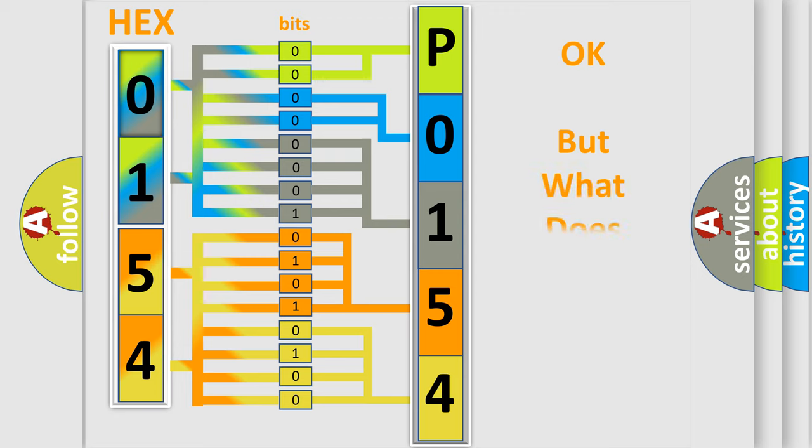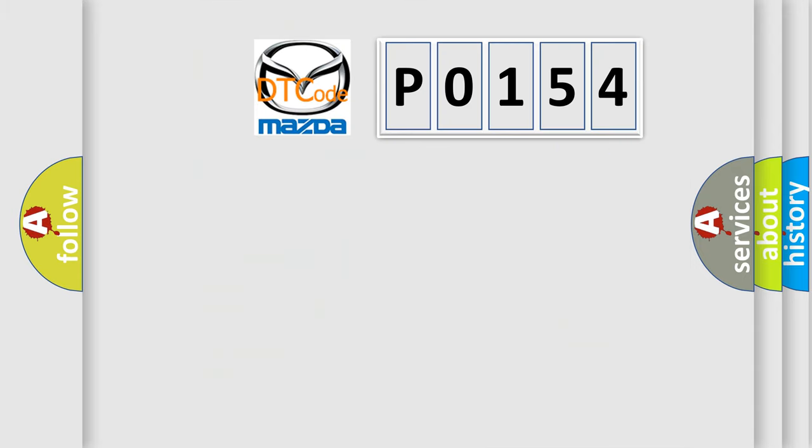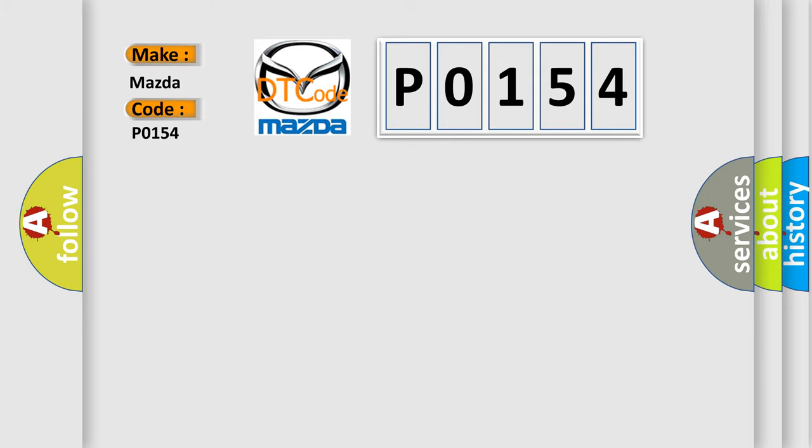The number itself does not make sense to us if we cannot assign information about what it actually expresses. So, what does the diagnostic trouble code P0154 interpret specifically for Mazda car manufacturers?